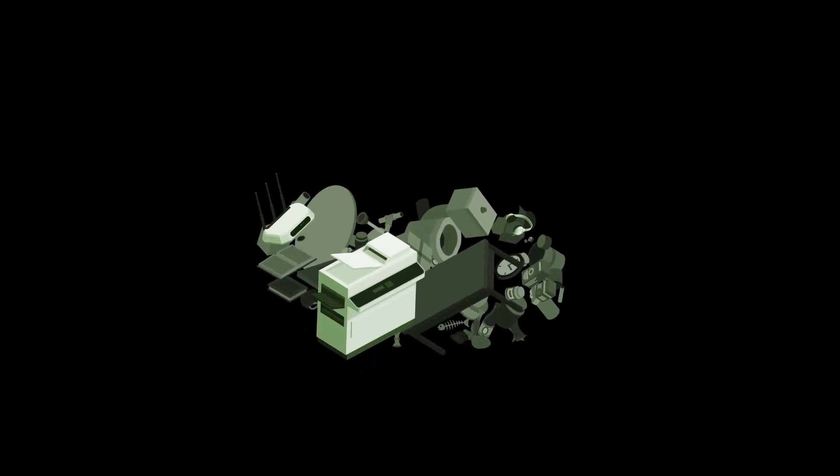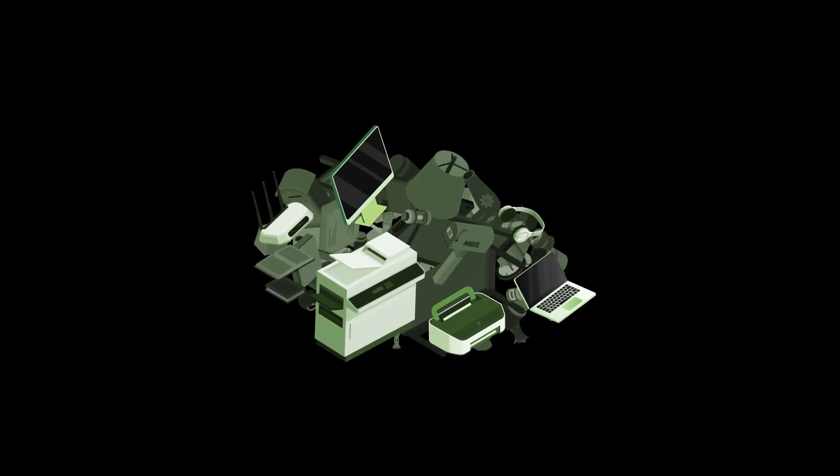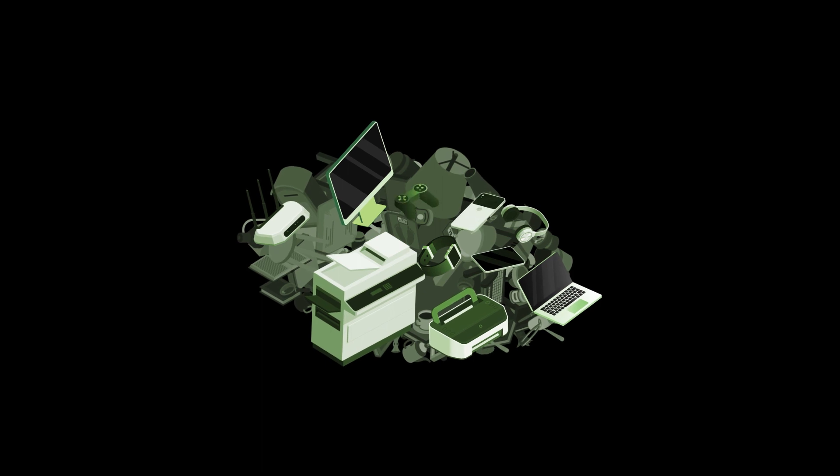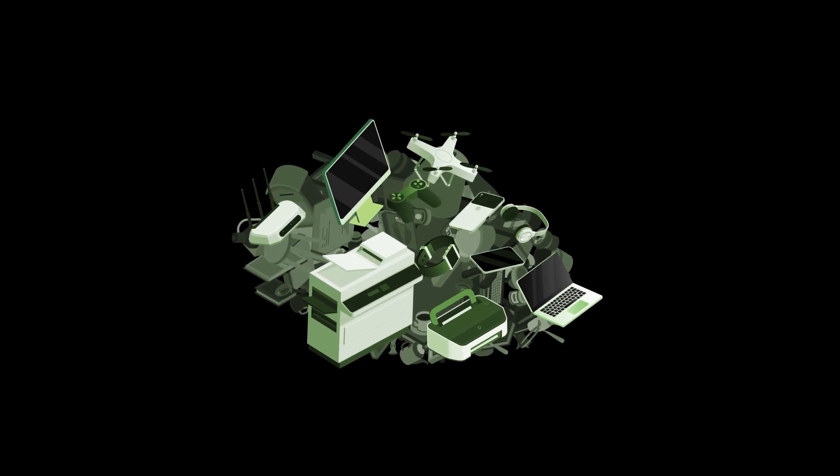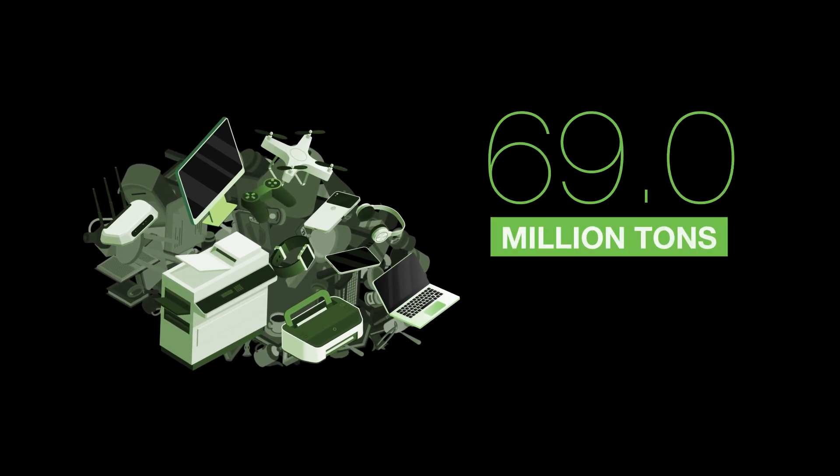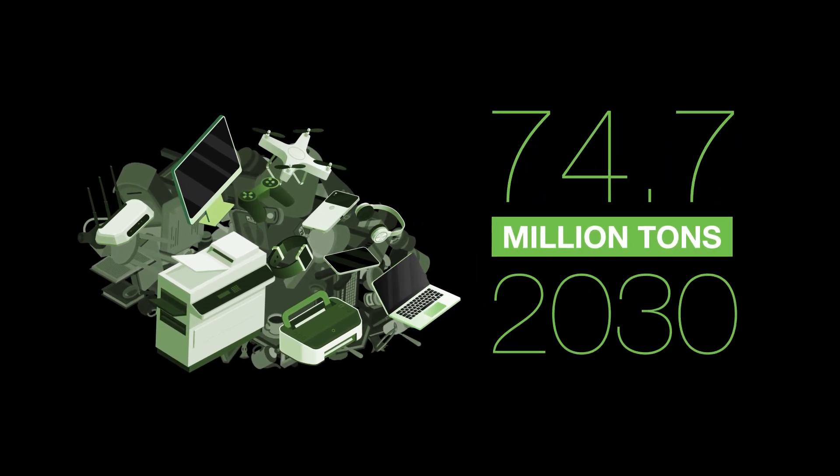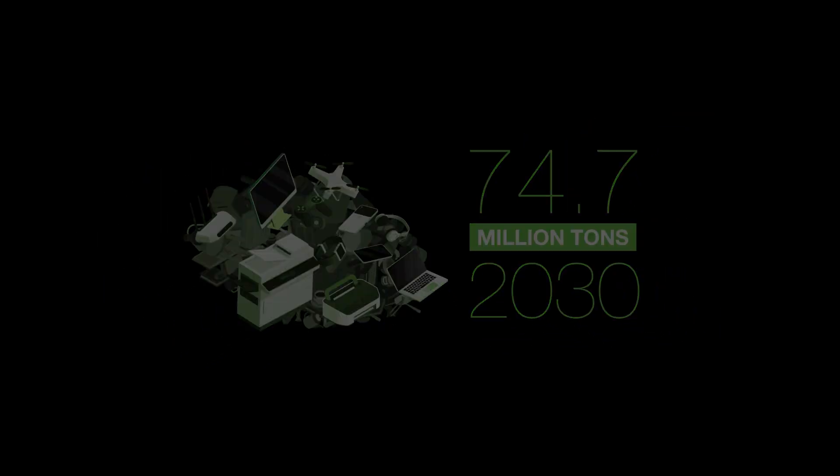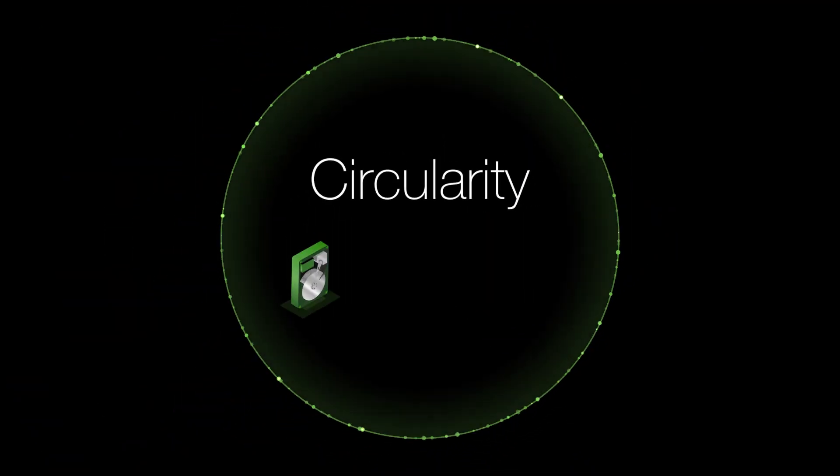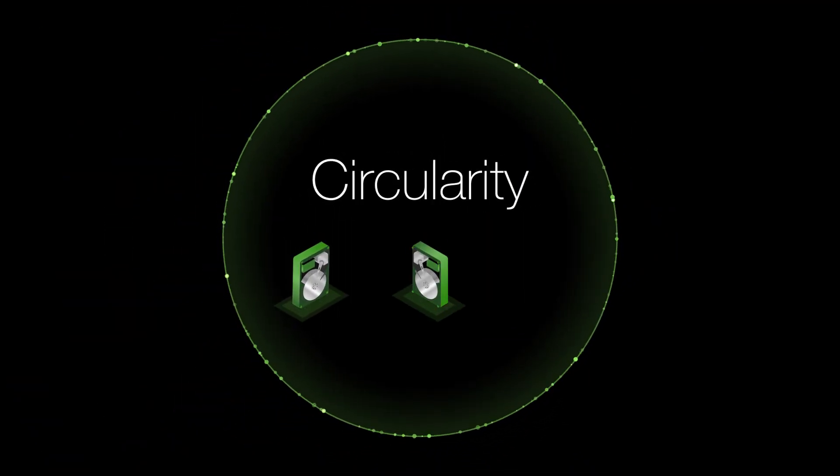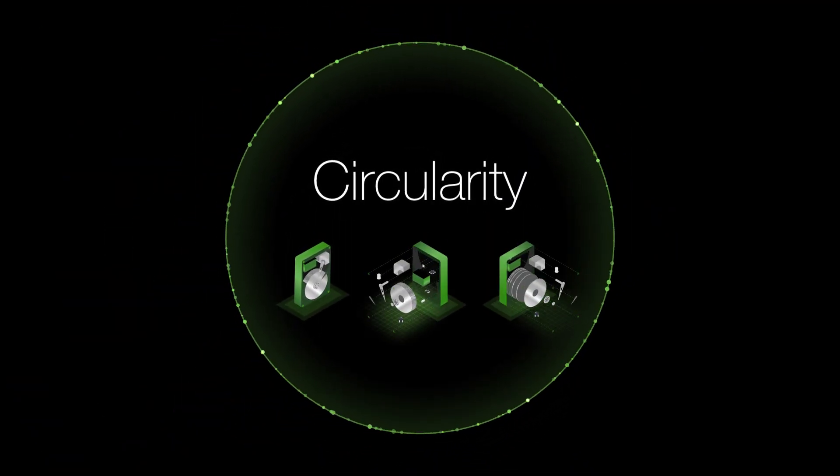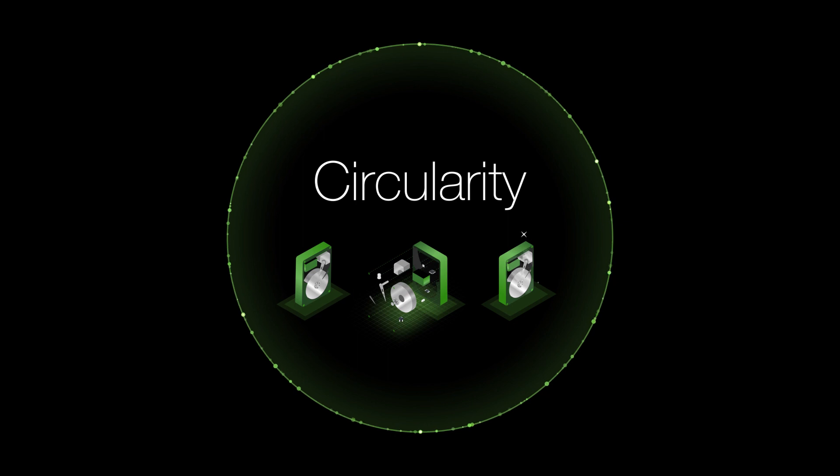Electronics represent the fastest-growing domestic waste stream on Earth, with the global total likely to reach upwards of 74.7 million tons by 2030. Circularity offers us the chance to do better by properly disposing of and recycling retired drives.